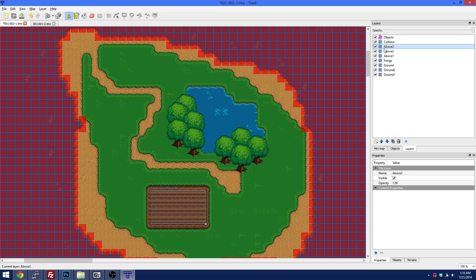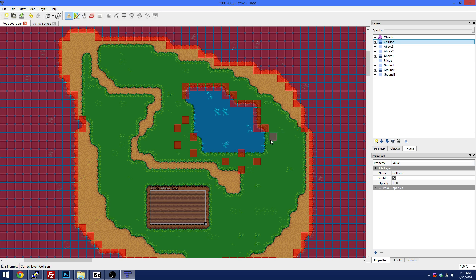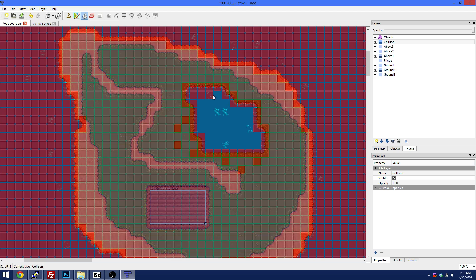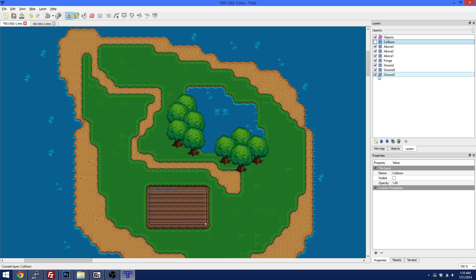One thing we forgot to do is set the trees to collision as well. If you're on the right tile set you can right click and pick those tiles. You can almost guess where the tree trunks are and mark those as collision so the player can't walk through them. We can disable the fringe layer, stay on collision, and complete that. You don't want them walking through trees either. Of course you'd just fill this in. Then take collision off, put the fringe back, and there you go — now we have a proper, decent map.